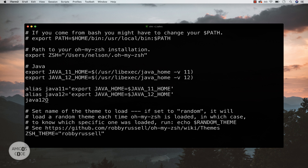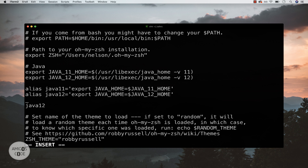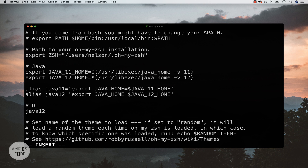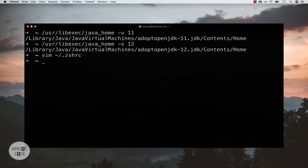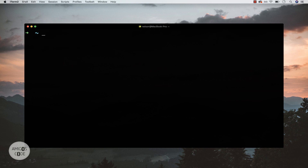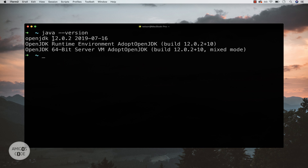Let me add a comment saying `# default java version`, then press escape and type `:wq` to save and exit Vim. Now I'll run `source ~/.zshrc` to apply the changes. Let me clear the screen and run `java --version` — you can see that I'm now using Java 12 as the default.